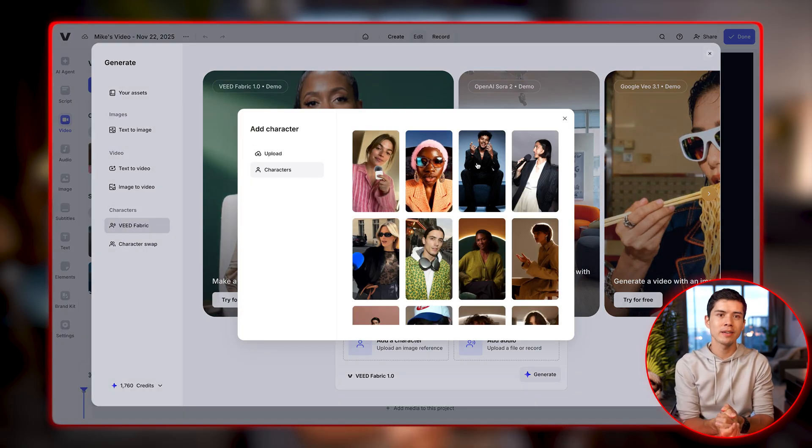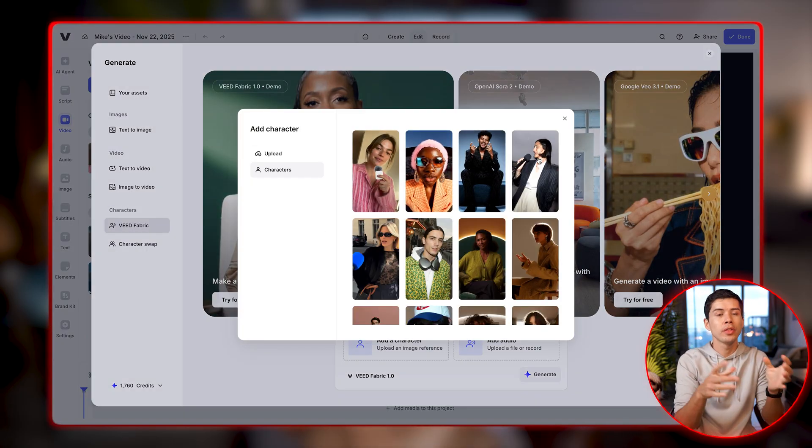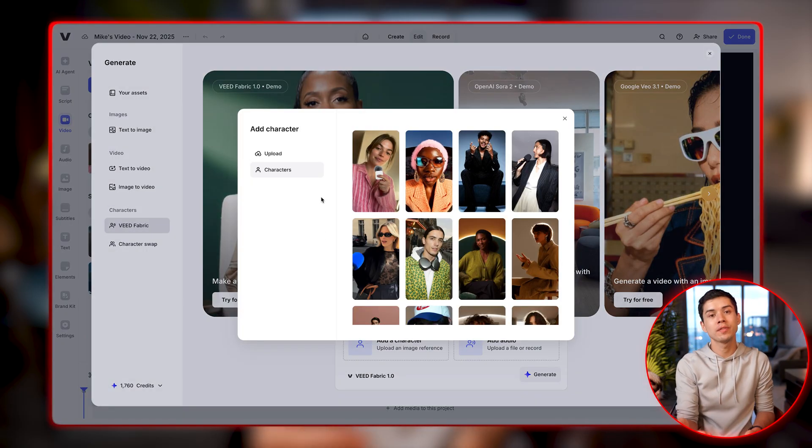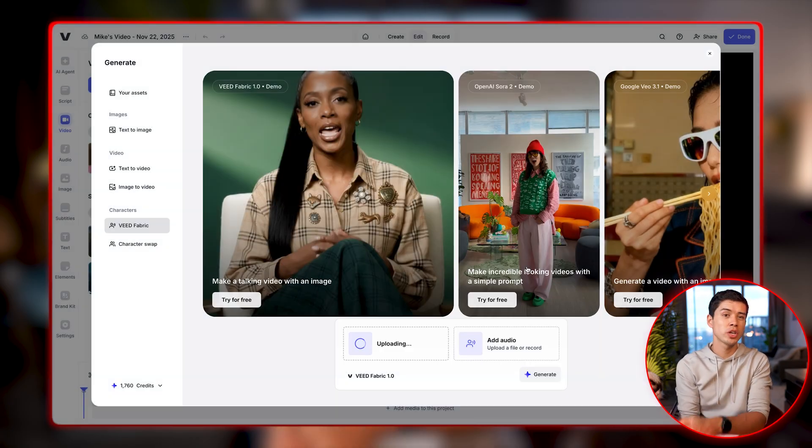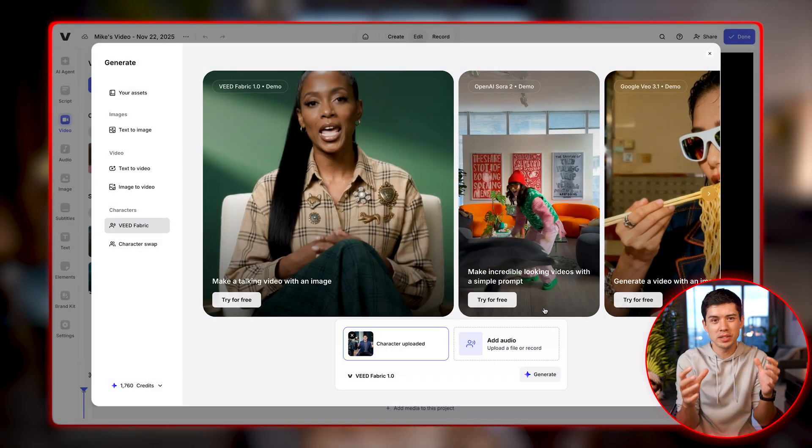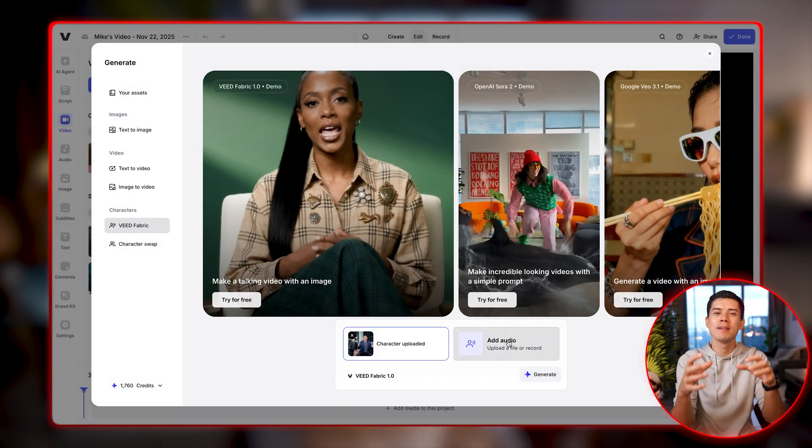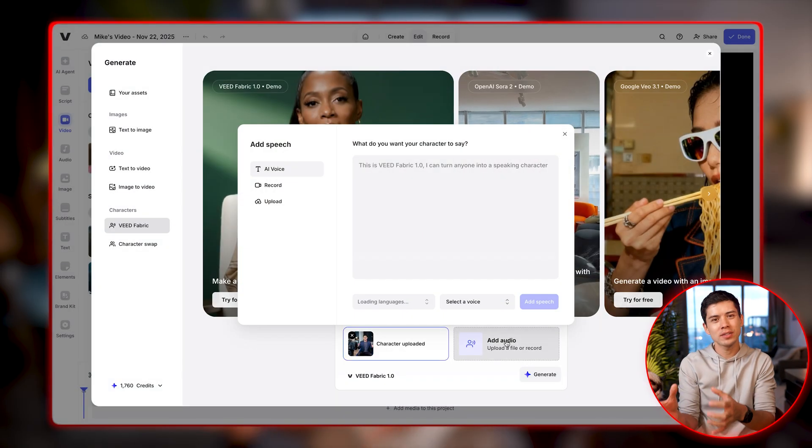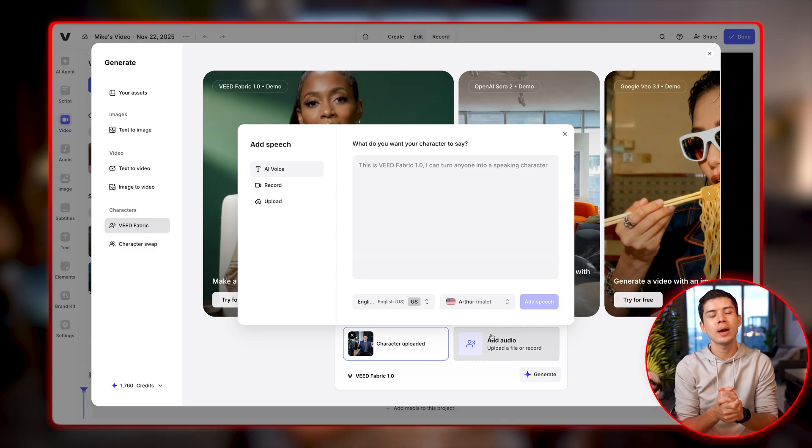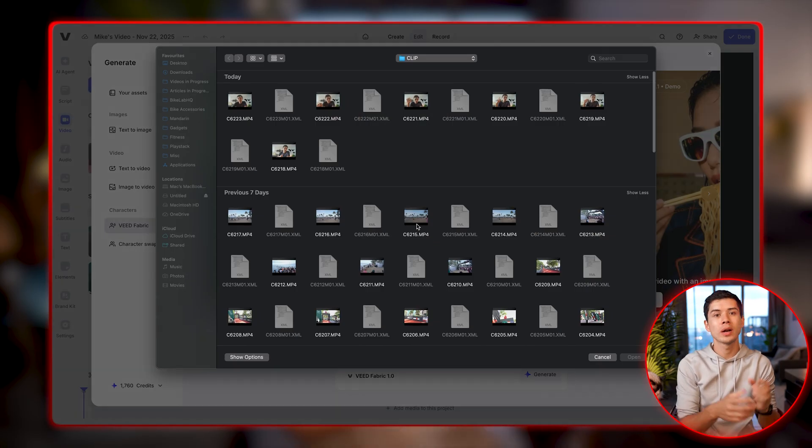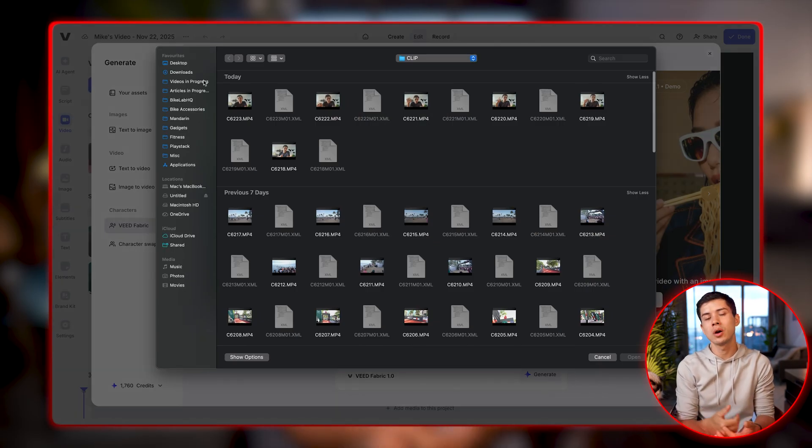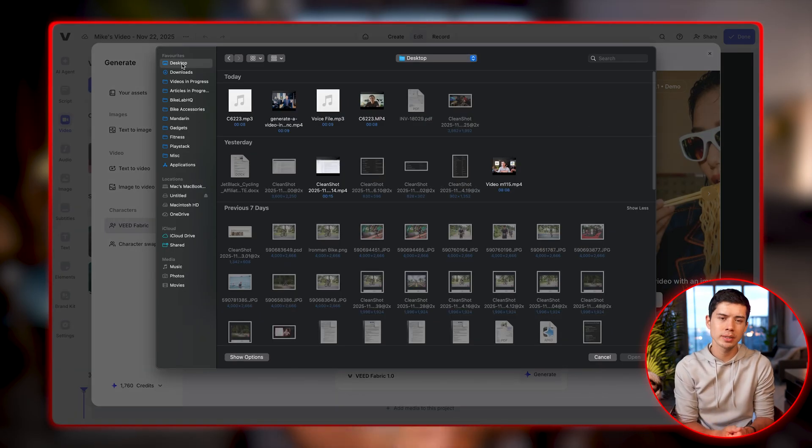Then we're going to click on add a character and you can choose one of the templated AI characters or the option that I prefer, uploading your own image as a character and you turn yourself into essentially an AI avatar. So I'm going to choose an image of myself that I took a while ago when I was being interviewed on a podcast.